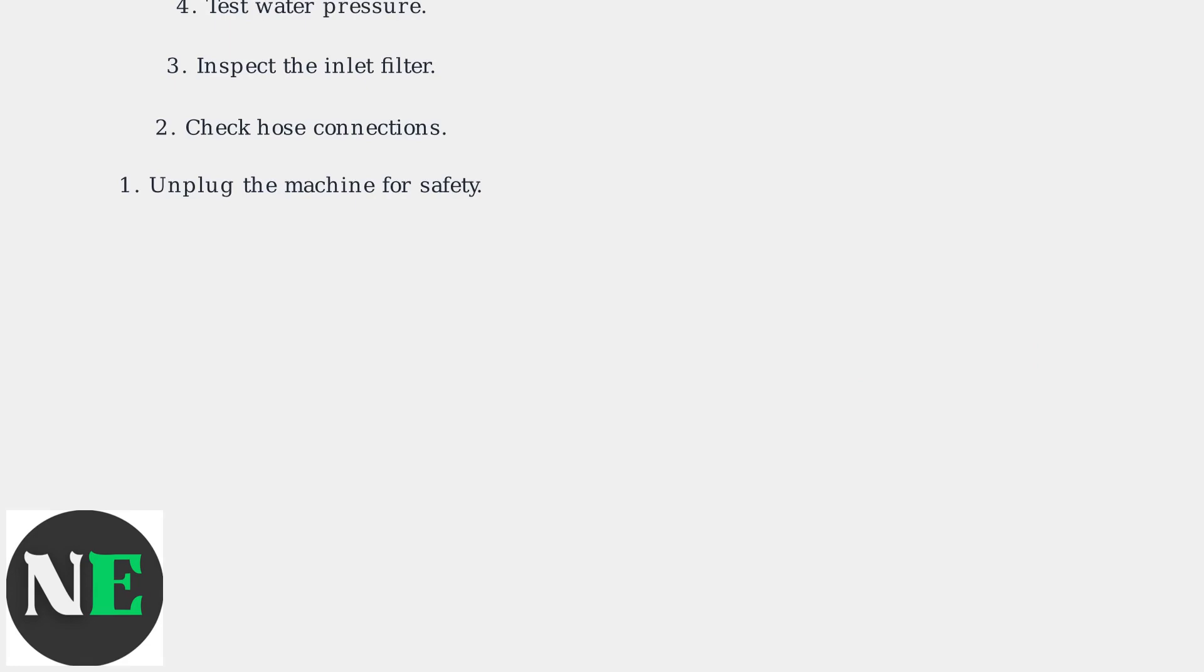If these steps don't resolve the E10 error, contact Bosch service for valve replacement. Regular maintenance, like cleaning the inlet filter, can help prevent this issue.